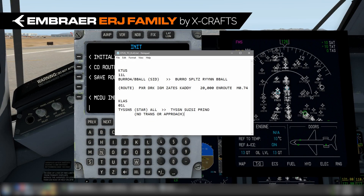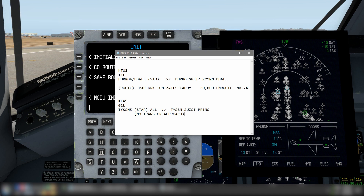Hello, this is Steve Wilson in the Xcrafts ERJ family video tutorial series. In this video we're going to use the Tekton FMS to enter a complete flight plan.